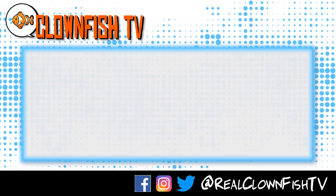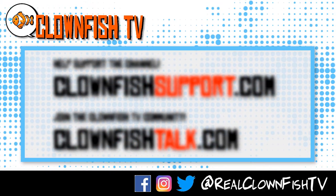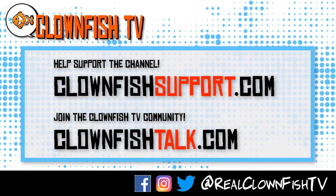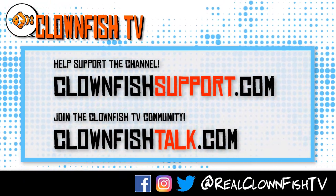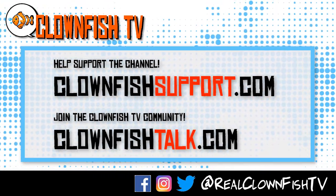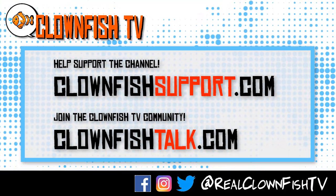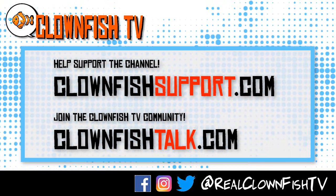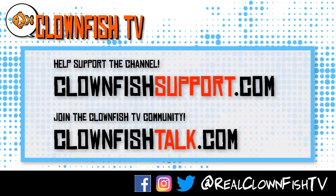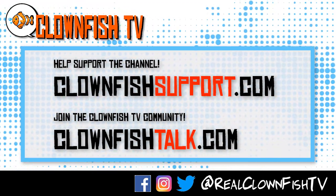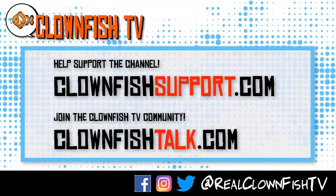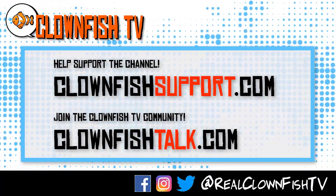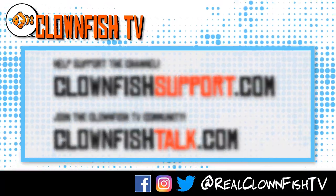Hey guys, thanks for watching Clownfish TV. Please consider supporting the channel. Go to clownfishsupport.com. That's clownfishsupport.com. And if you want to join our community, go to clownfishtalk.com. That's clownfishtalk.com. Please subscribe, ring the bell for notifications. We will talk to you next time.